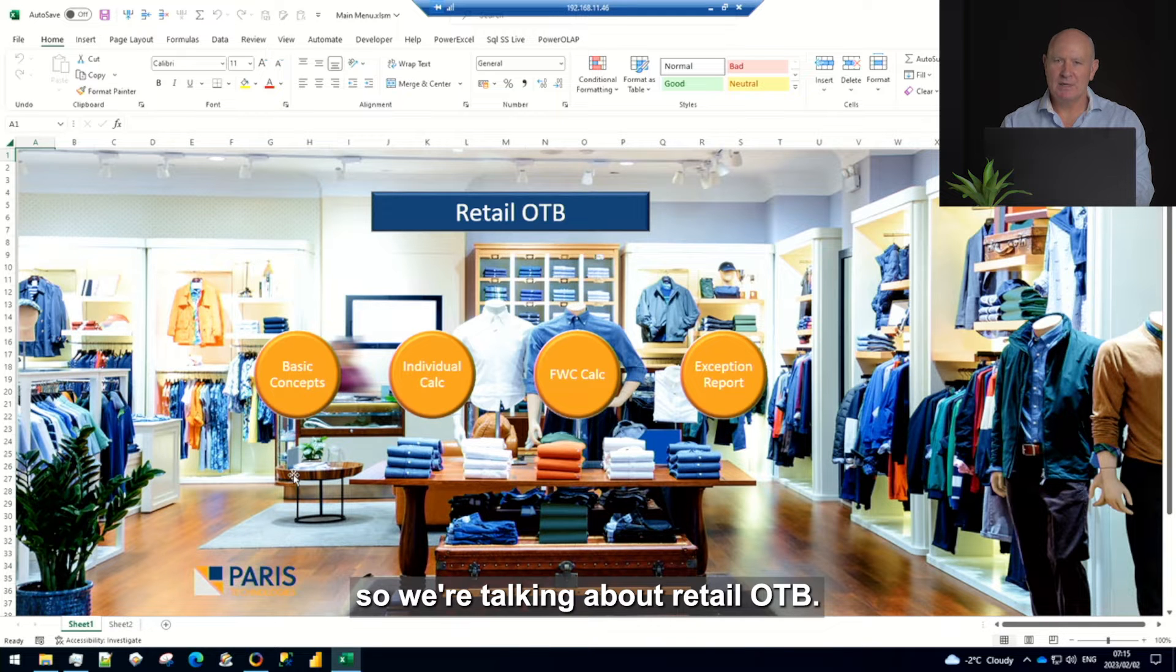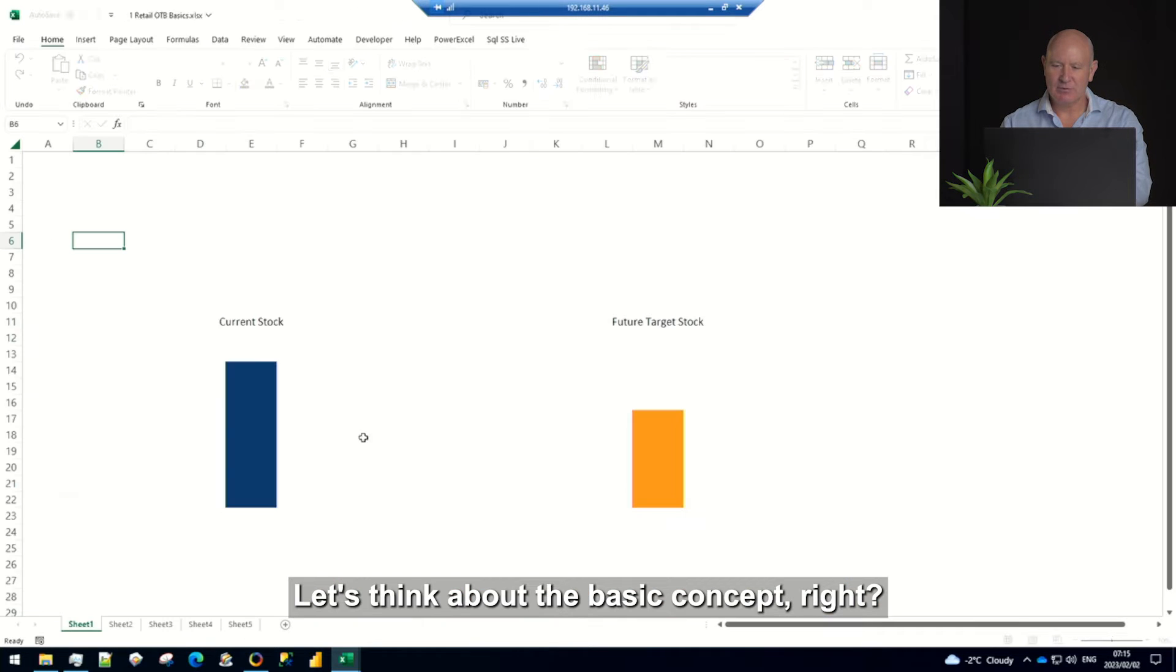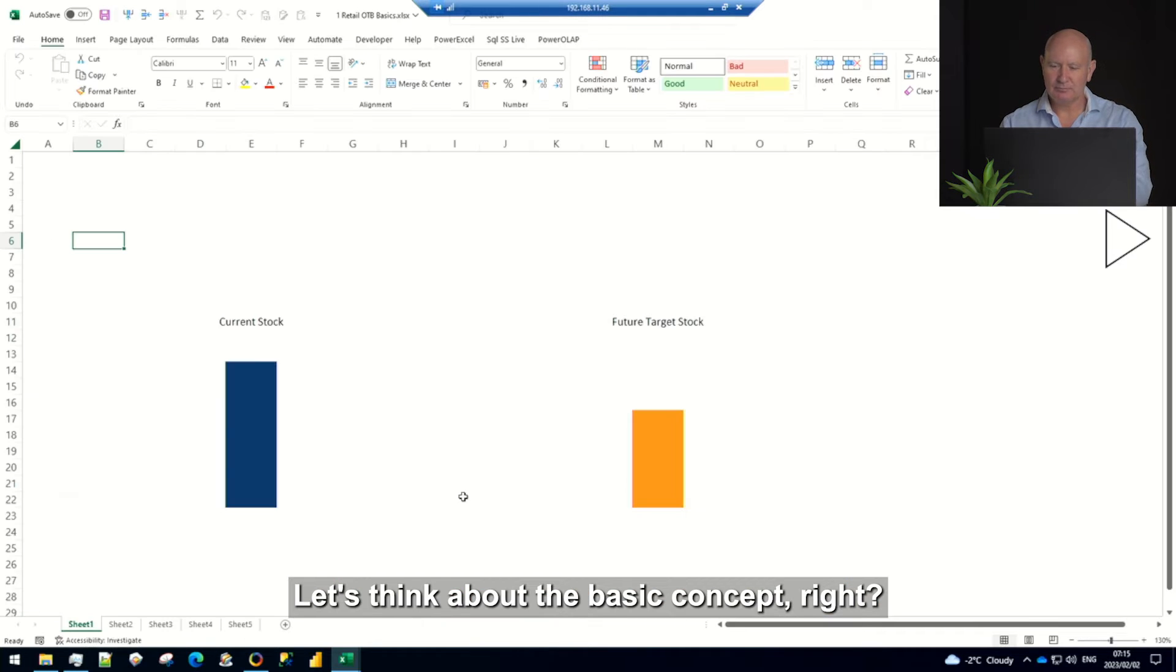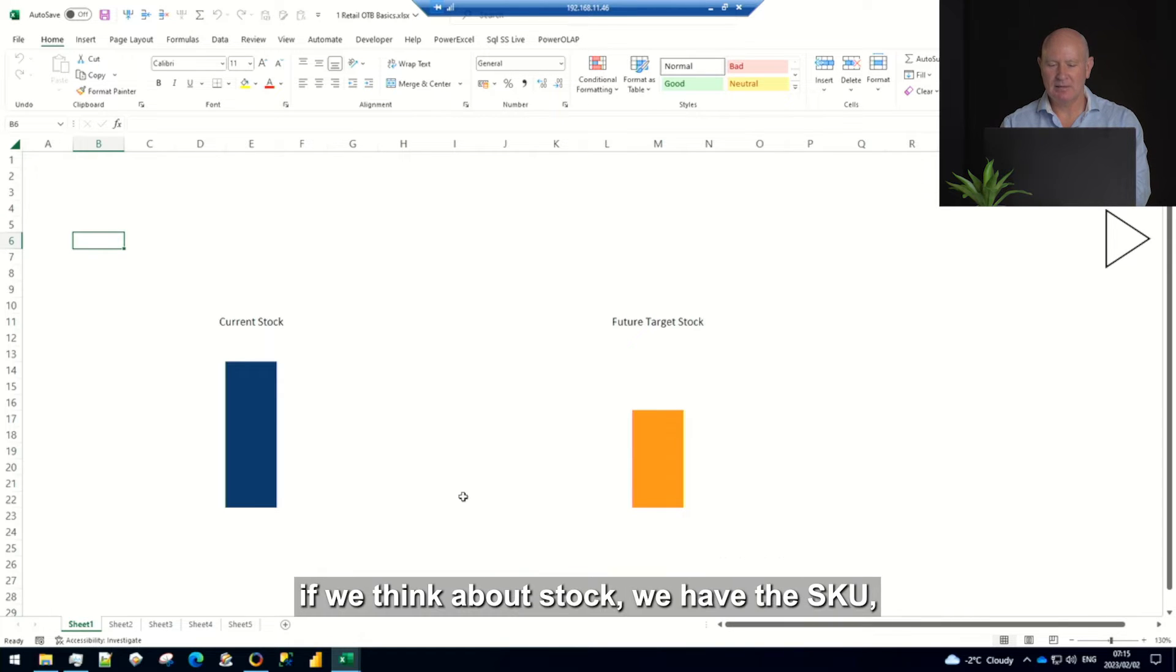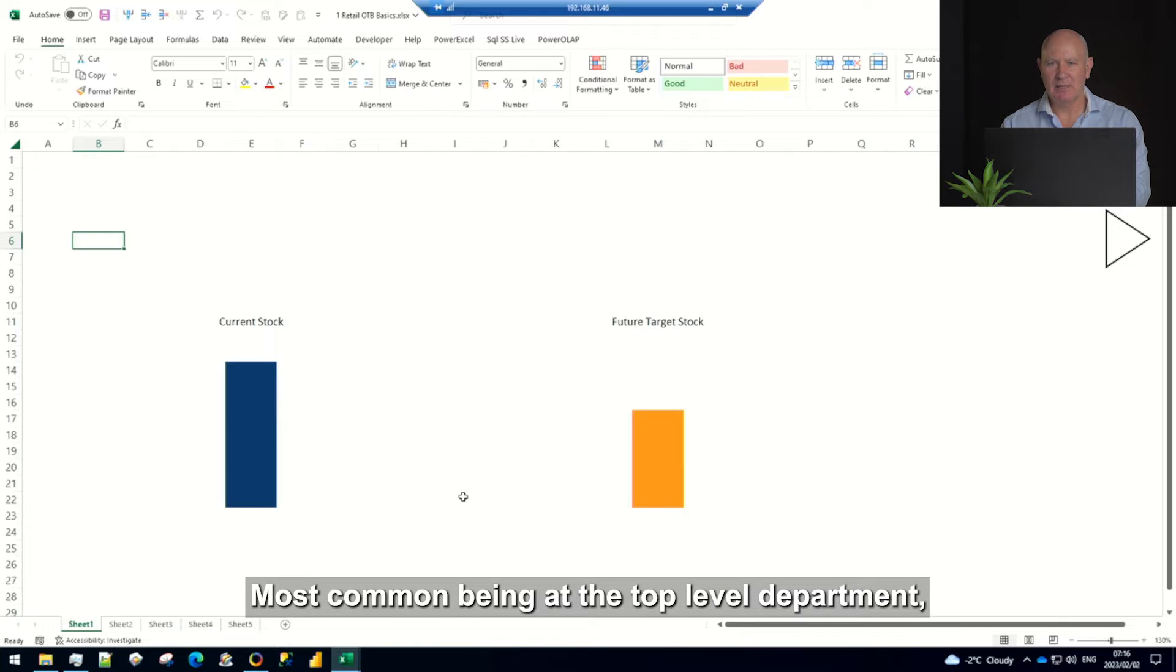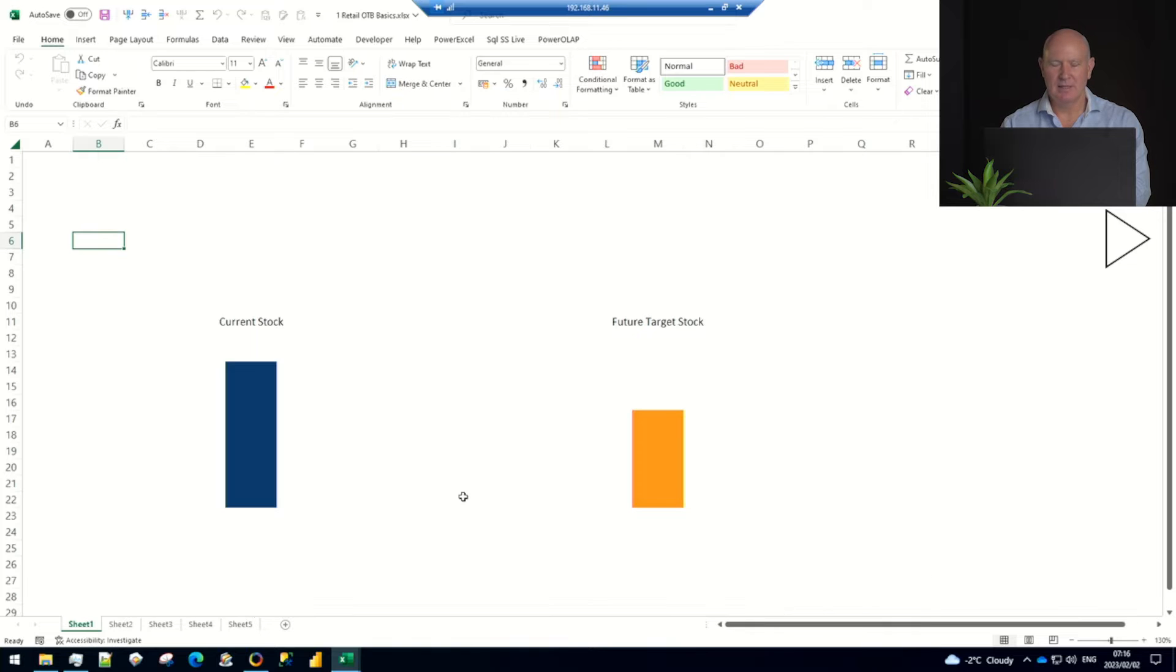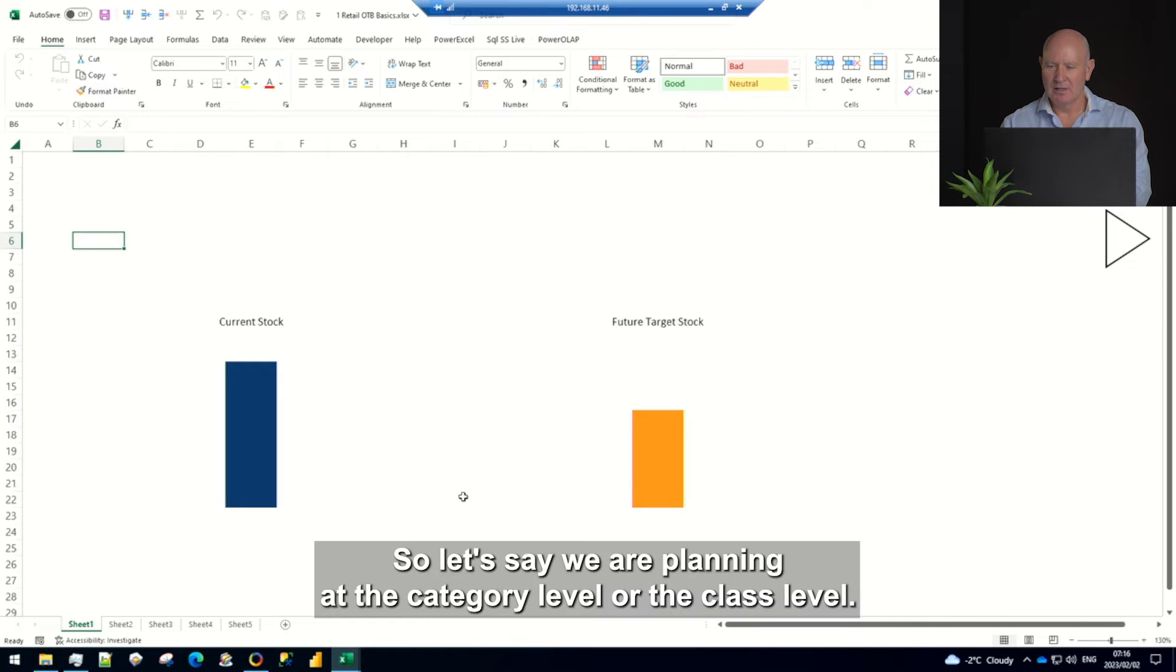So we're talking about Retail OTB. Let's think about the basic concept. First of all you've got a current stock. Let's say you're planning by SKU and maybe there's some different ways of categorizing it. Most common being at the top level a department then a category and then potentially a class, subclass and SKU. Let's say we're planning at the category level or the class level.